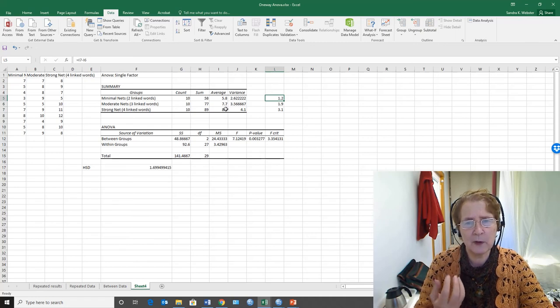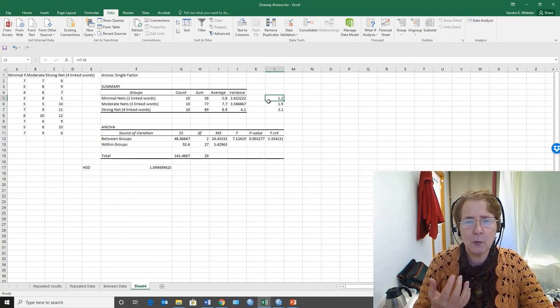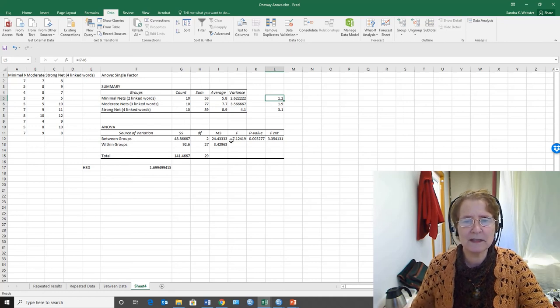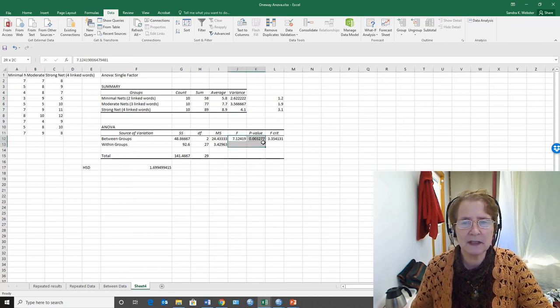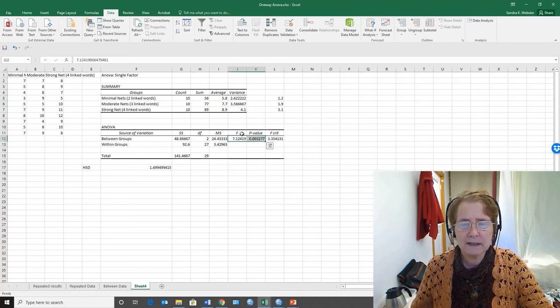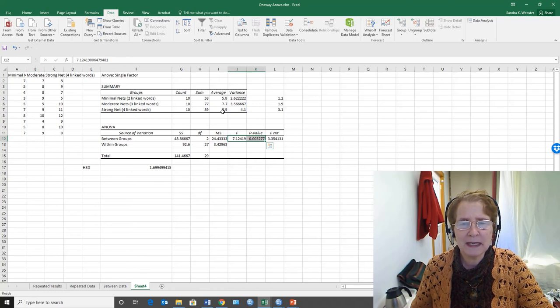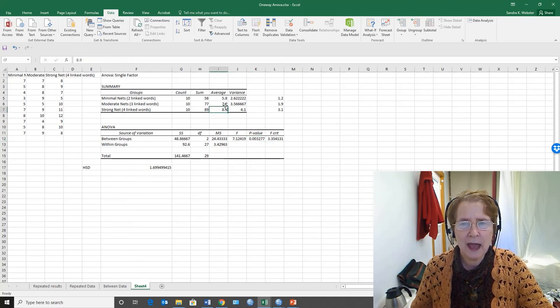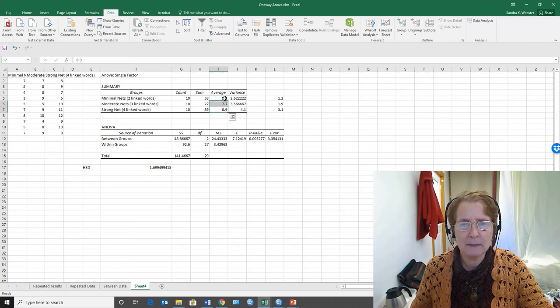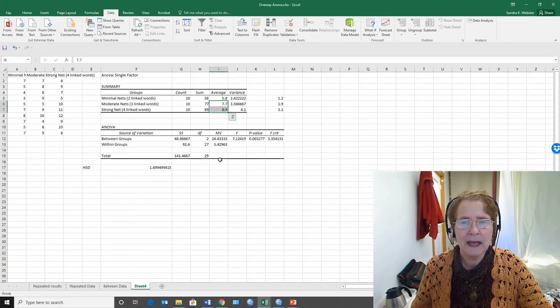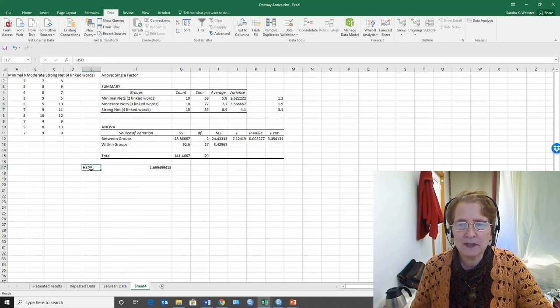So when we report the results, we can say there's a significant F, but the difference lies between strong and minimal, moderate and minimal, but not between strong and moderate.